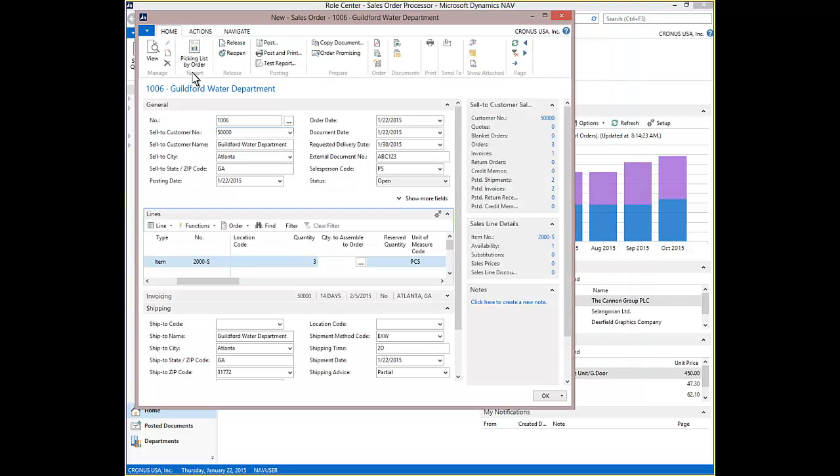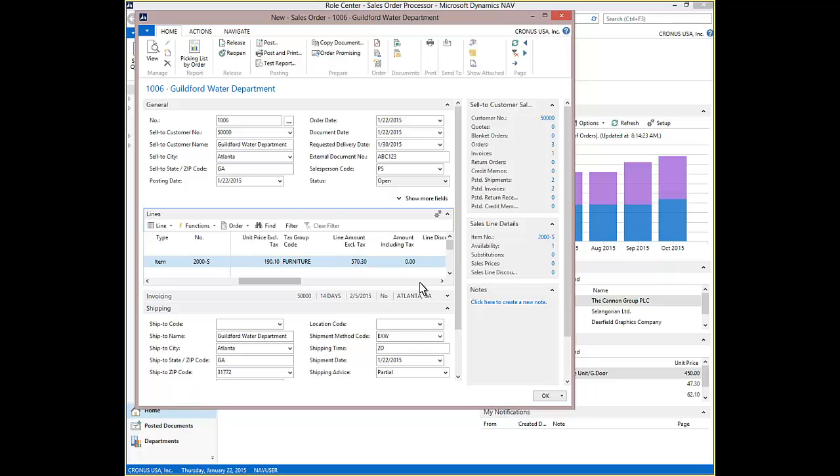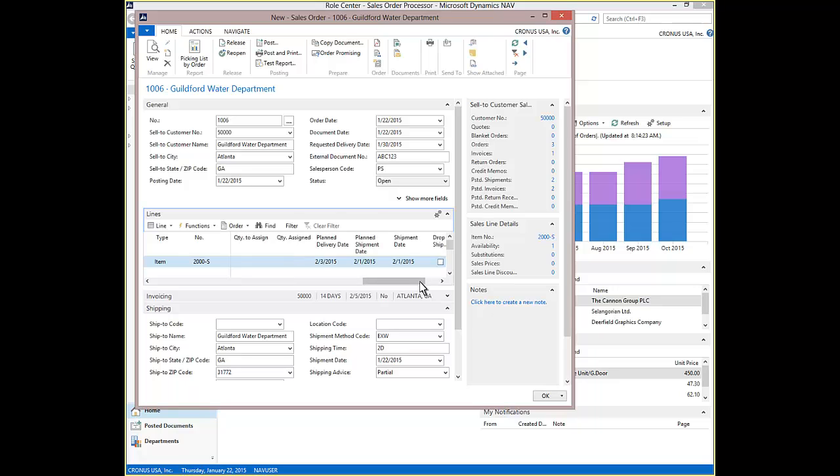Returning back to the Sales Order from the Order Promising window. We will scroll to the right to see the updated planned delivery date. The planned delivery date on the sales order line has been updated to reflect the shipment date of 2-1-2015 from ATP.